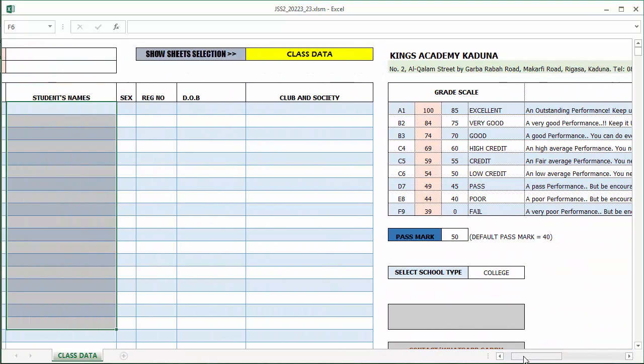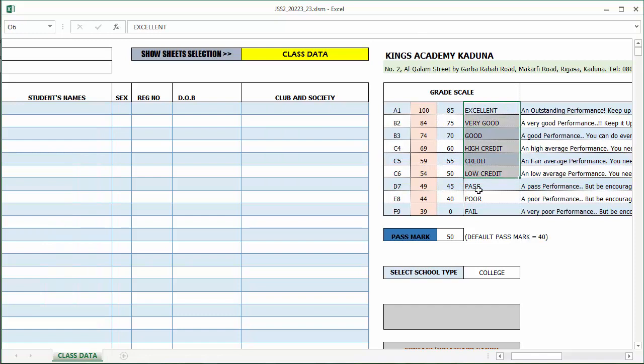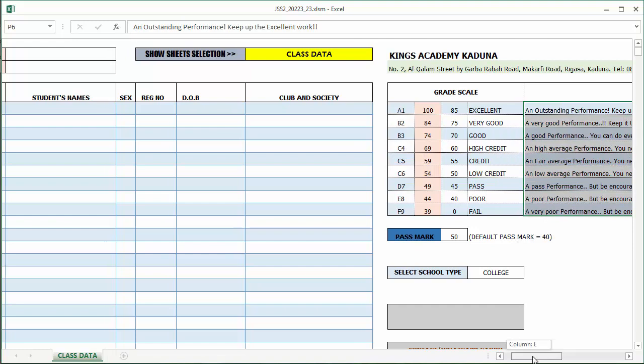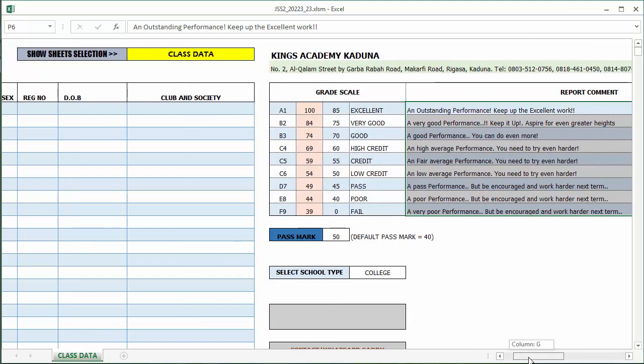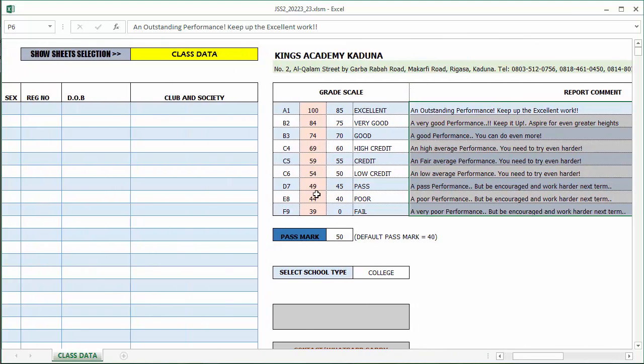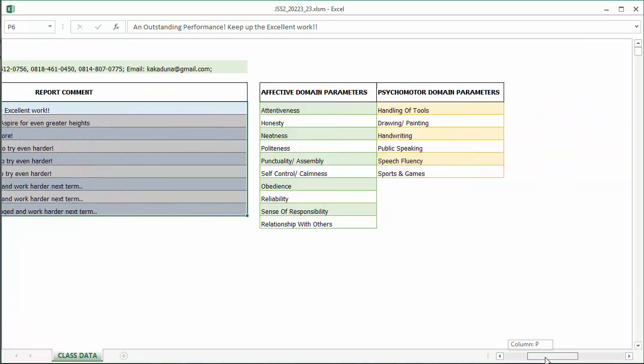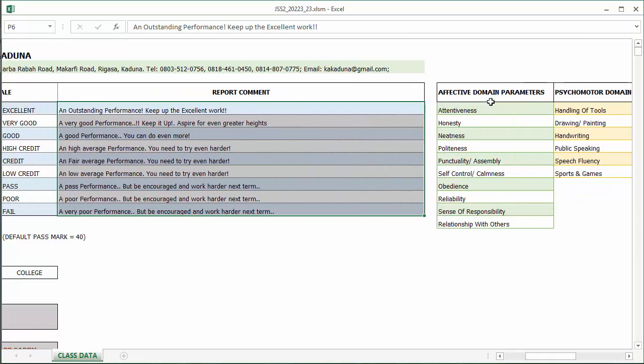You can set the grade scale if this doesn't meet your school standard. You can set the reports comments generated for the principal or for the head teacher. You can set a pass mark. You can also set the affective domain and psychomotor domain parameters here.